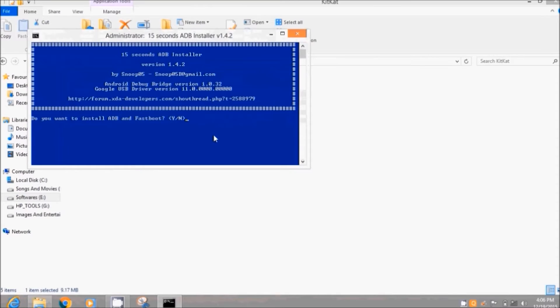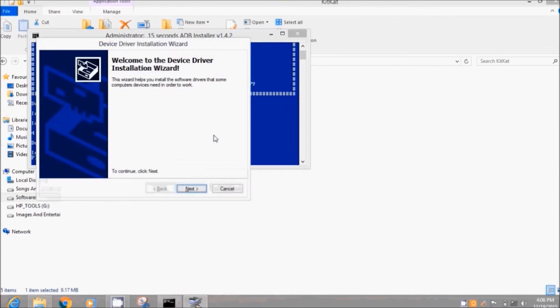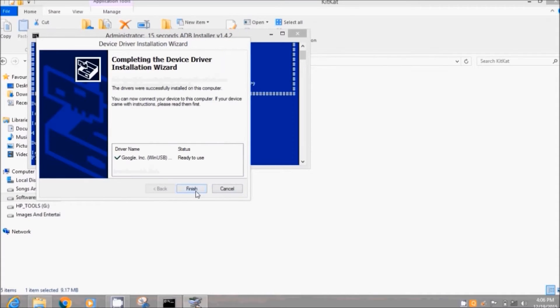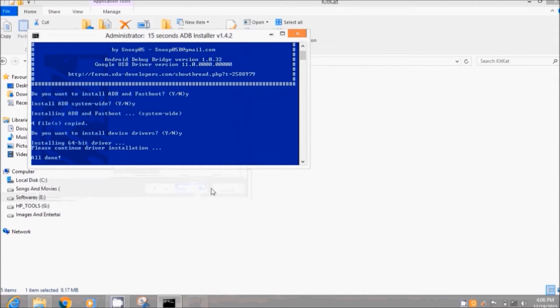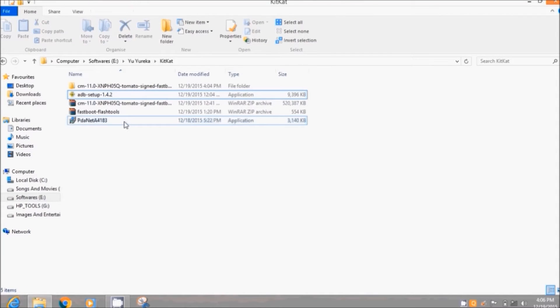First you have to install ADB drivers. Click on ADB drivers and run, then press Y and Enter, press Y and Enter. You can see it will install the drivers automatically. Just click Next and finish it.